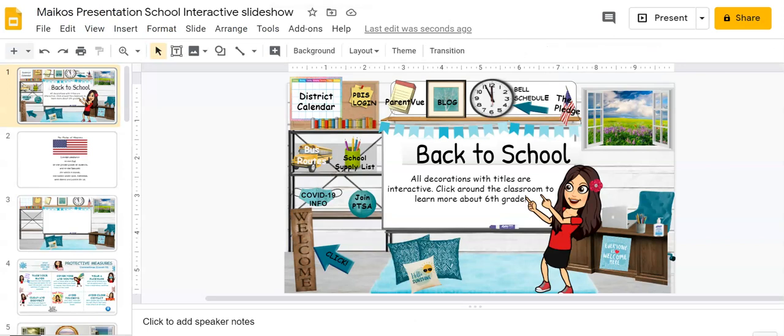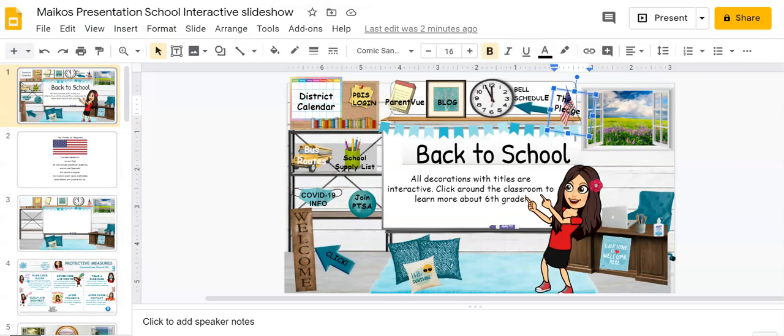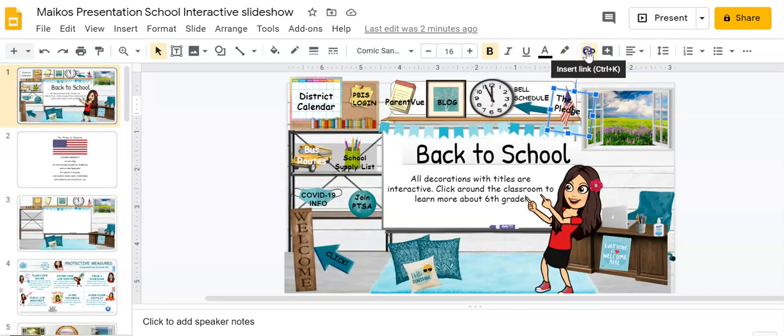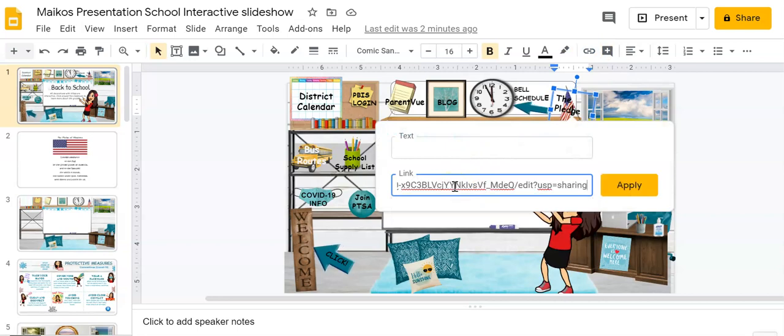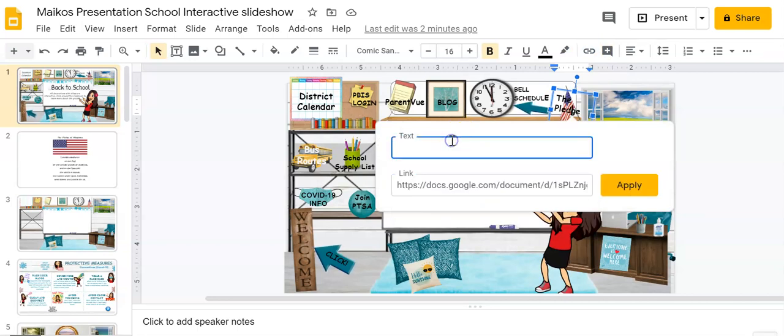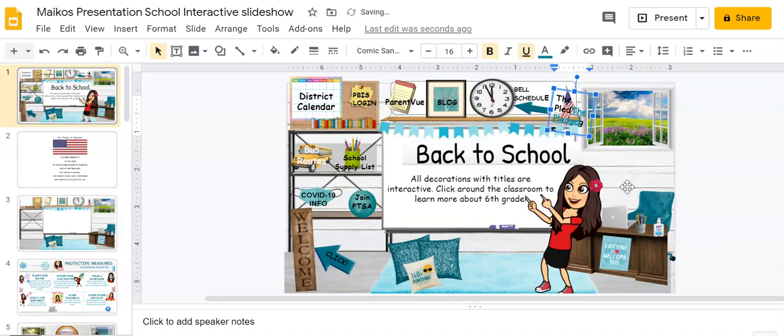And then we're gonna come back to our slideshow again. Yep, click on your flag. Notice the box goes around it. Come back up to your paper clip and let's paste that link that we just copied. And I am gonna write my text in here, the pledge, and click apply.